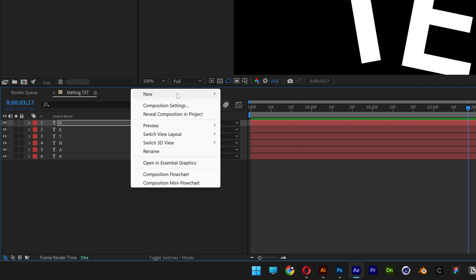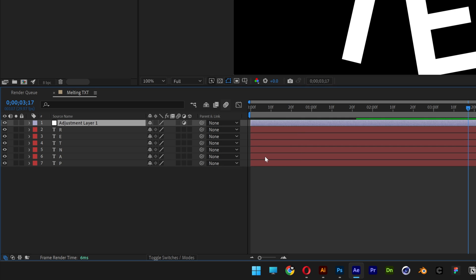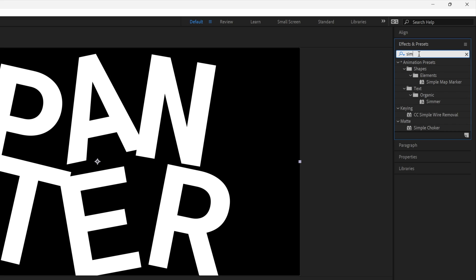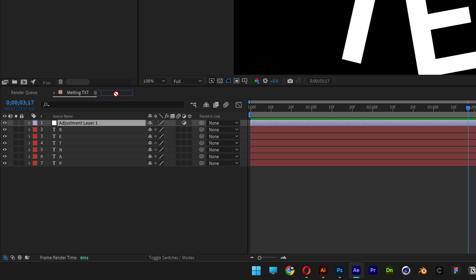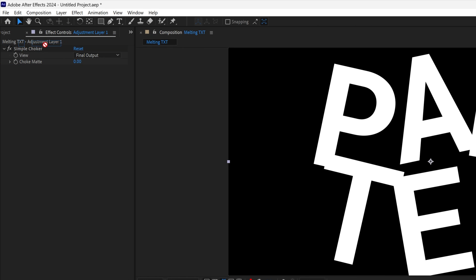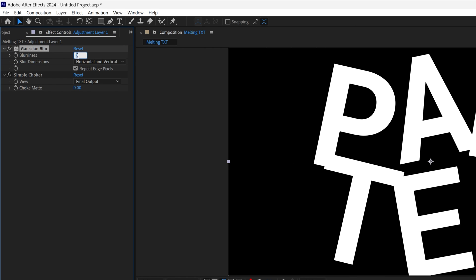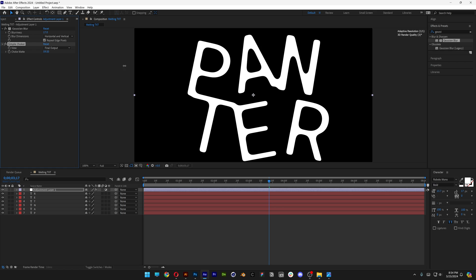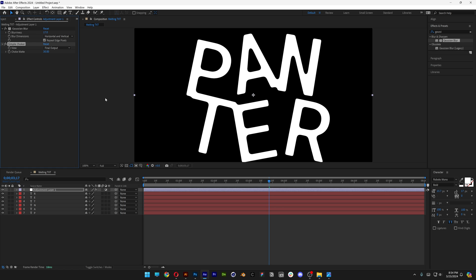Right-click, go to New, select Adjustment Layer. Go to Effects and Presets, type in Simple Choker, drag and drop it on the adjustment layer. Then type in Gaussian Blur, drag and drop the Gaussian Blur above the Simple Choker. Increase the blur to 17 and the Simple Choker to around 30. You can also increase or decrease — test it out.